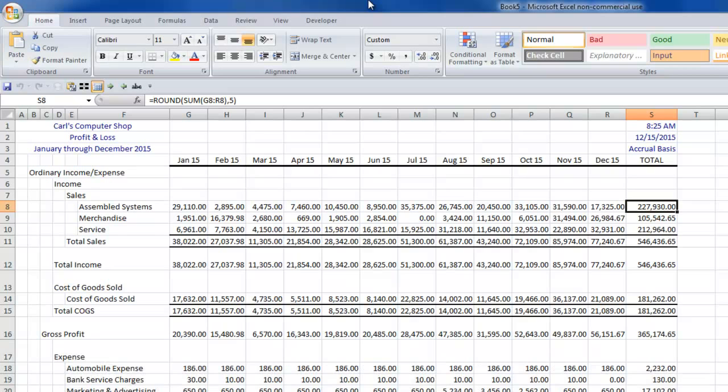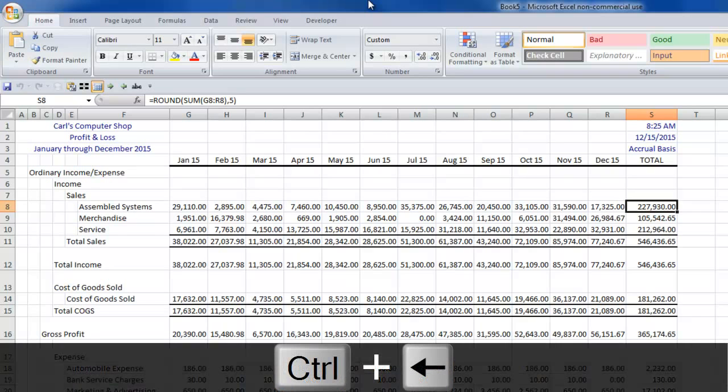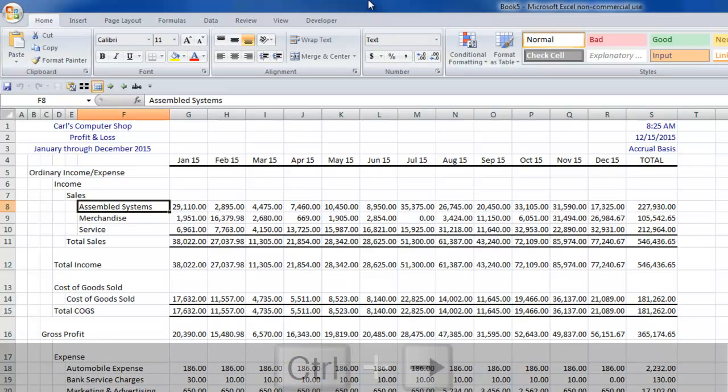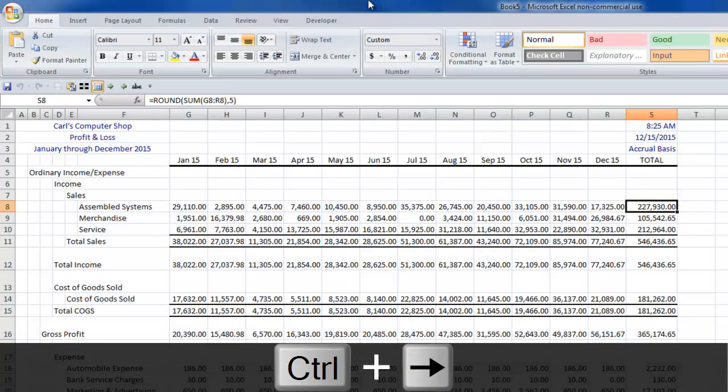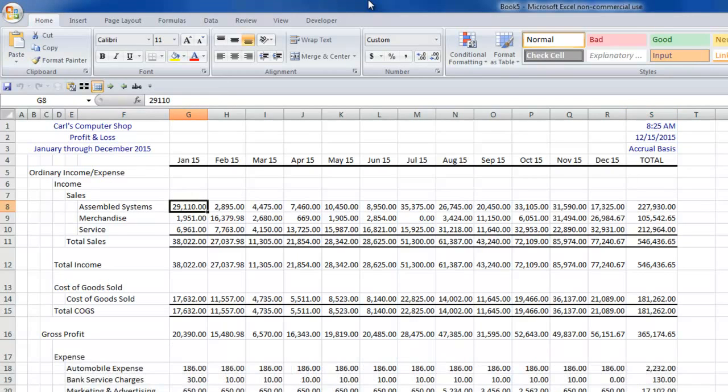So I can quickly go left all the way to the header before January 15th and right all the way to the total. Now let's say I want for navigational purposes to be able to stop right on January 15th.